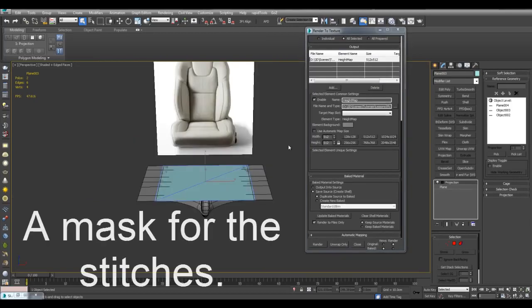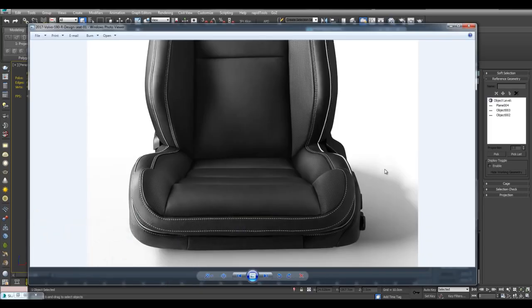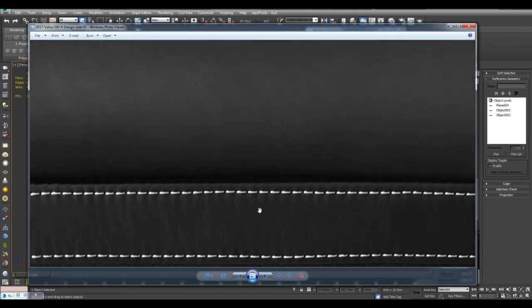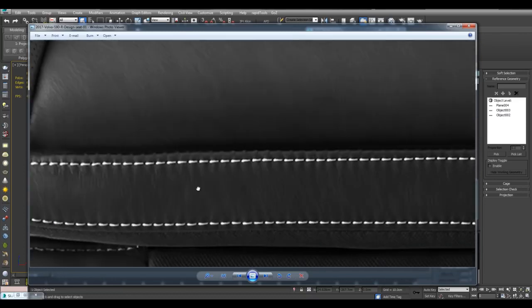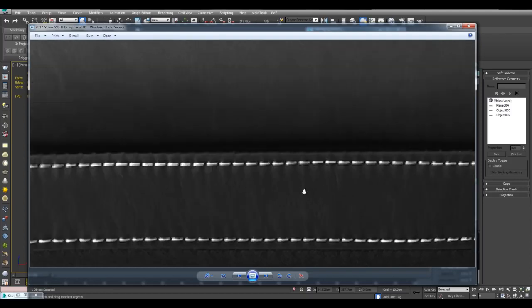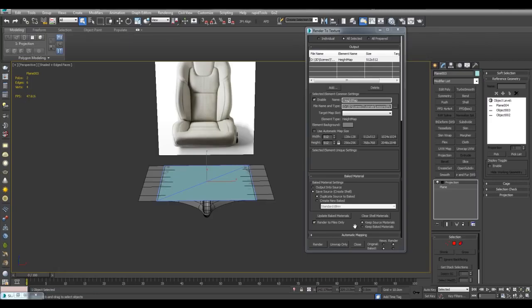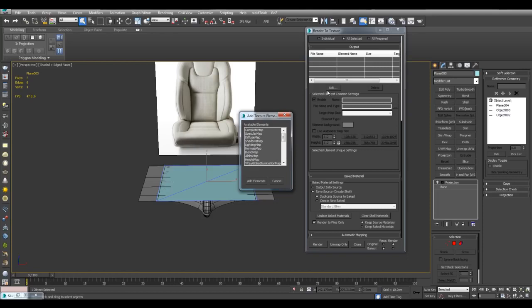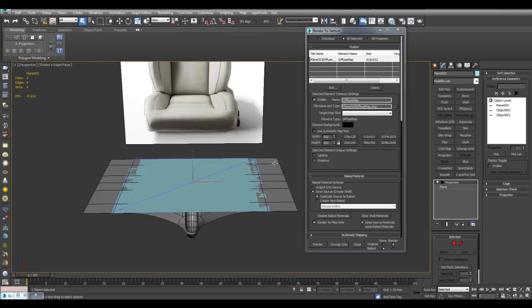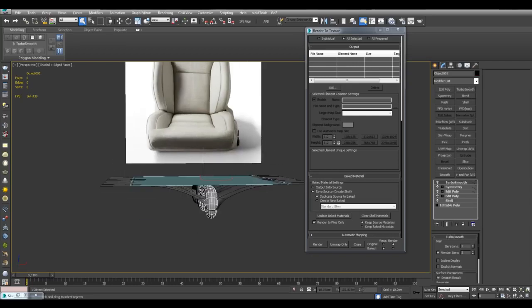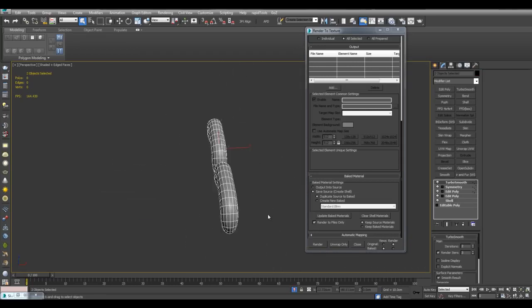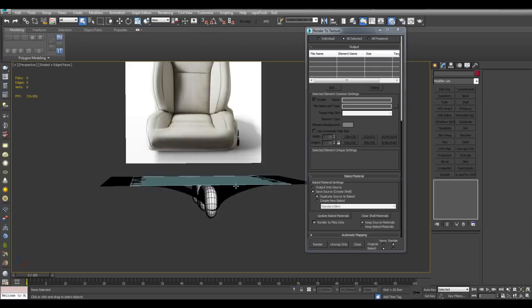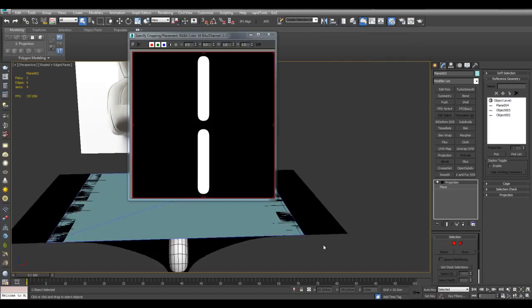I also want to make another texture, an alpha texture. So in some situations, you'll want the stitching to be a different color than the rest of the object. Here, for example, we have some dark leather and white stitching. So we need an alpha texture to get this color here. So I can just delete the height map and I can just add a diffuse map. I'll also make it 512, so I'll give this object a black material and these two objects a white material. So, just like this, and I'll just once again render. And here is the alpha map right here.